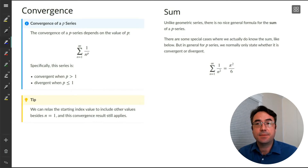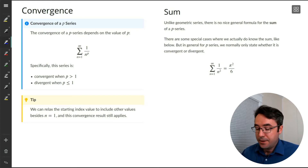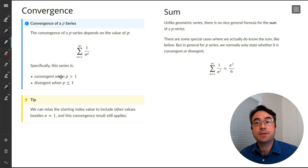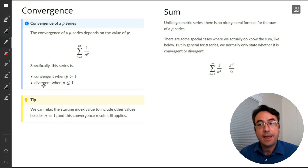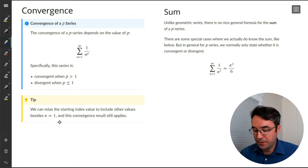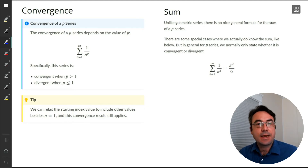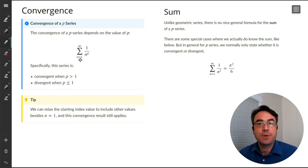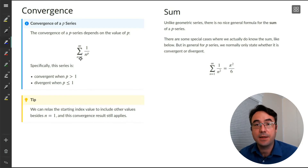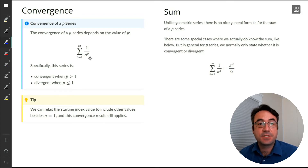Here is our main result: the convergence of a p-series depends on that value of p. It's convergent when p is greater than 1, and it's divergent when p is less than or equal to 1. The starting index value can be relaxed — this result is true if we start at n equals 2, 3, or 100. It doesn't have to be exactly 1. It really comes down to what the power p is.